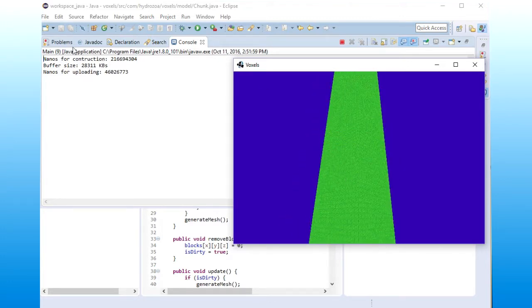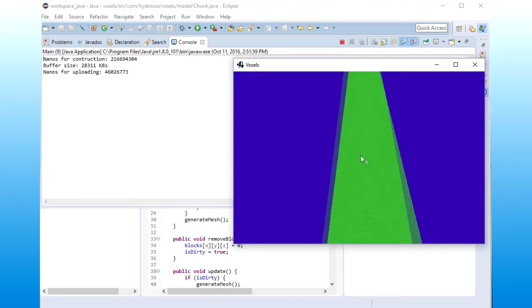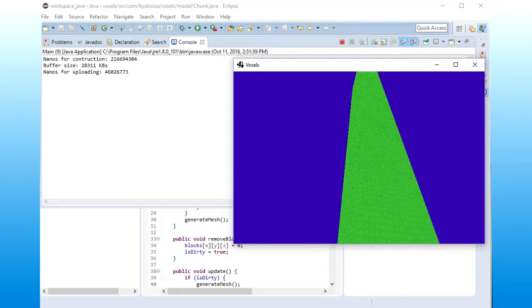You can notice some stats over here. That is the nanoseconds for construction of the mesh here from points, and then how big the buffer is.